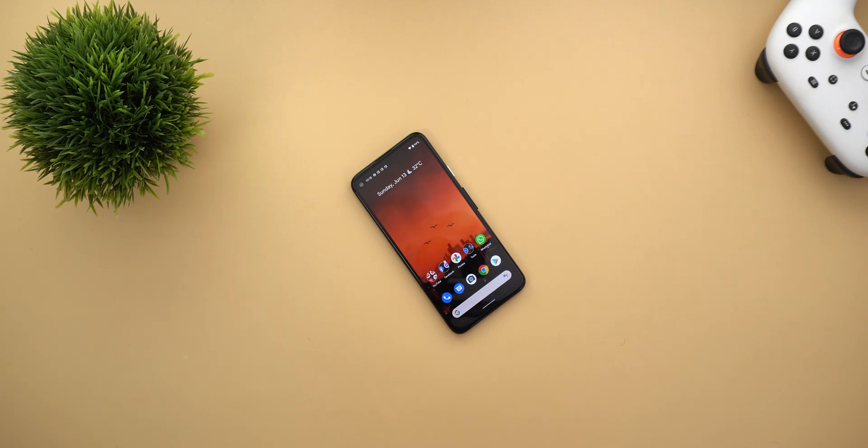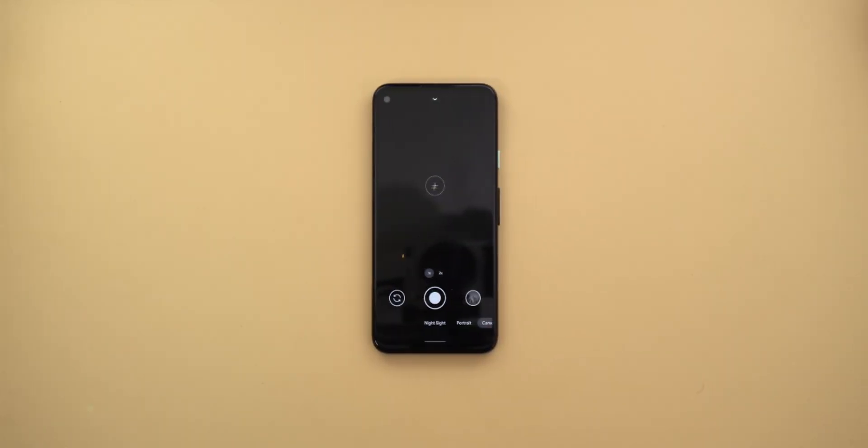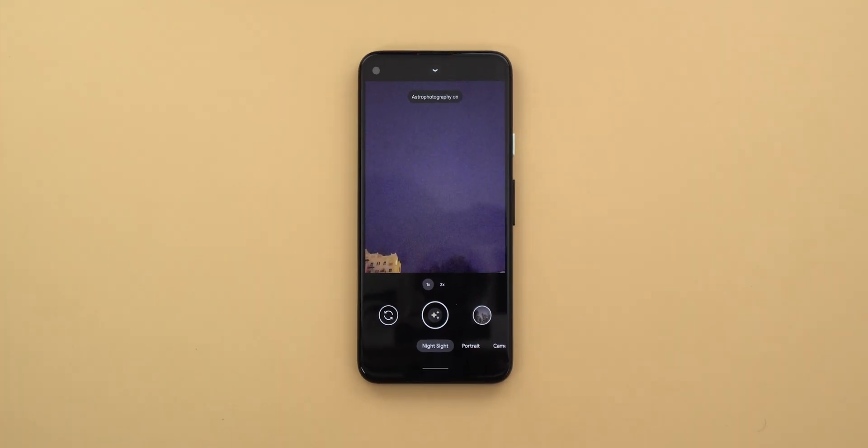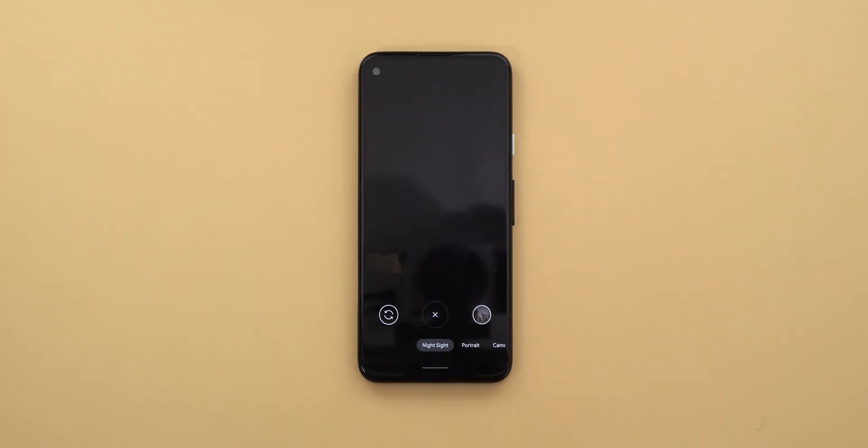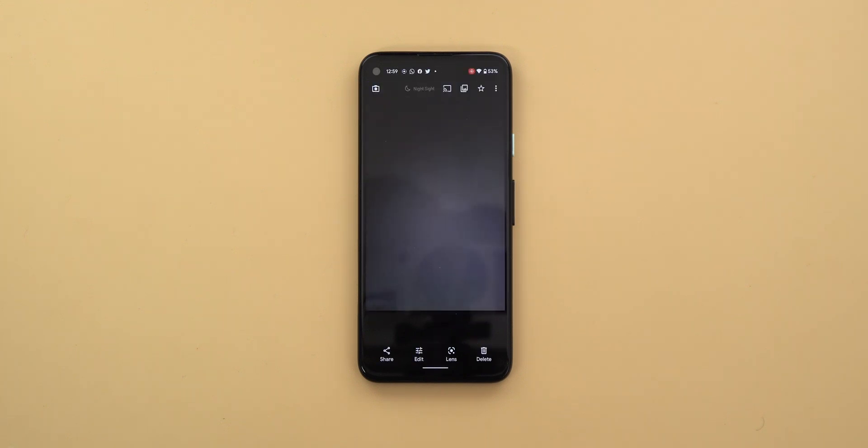So without further ado let's jump in. The timelapse for astrophotography doesn't require anything special to work, just put your phone on a tripod and choose a good spot for astrophotography as you normally would. Then hit the shutter key, once the session is done tap the preview thumbnail at the bottom right corner.